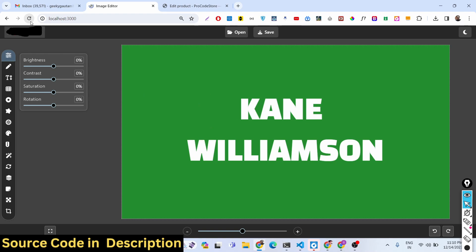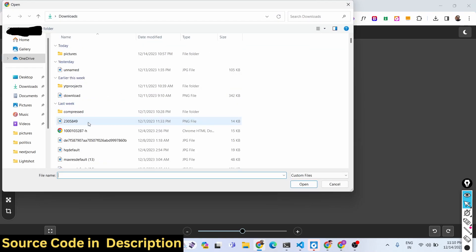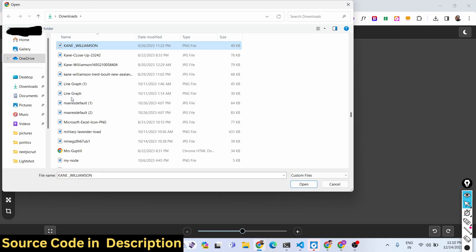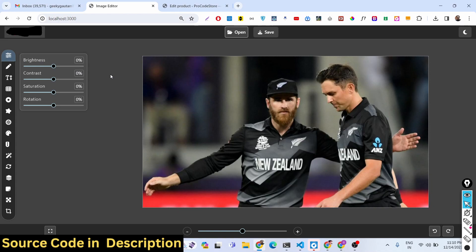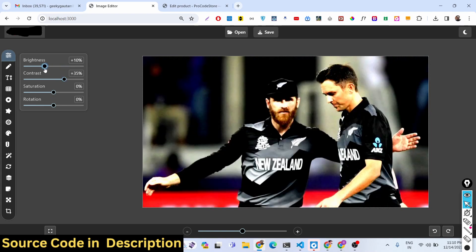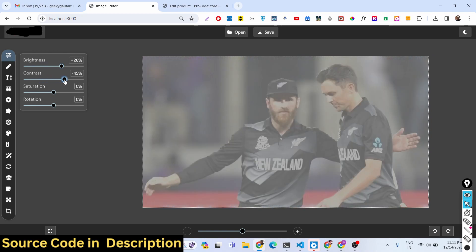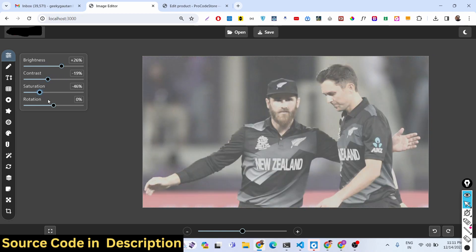It's an advanced image editor. You can open any of your local image files that you want to edit. If I select this image file, I can perform basic operations such as increase the brightness, increase the contrast level, or decrease it very easily using these sliders. Saturation and rotation of images are also available.